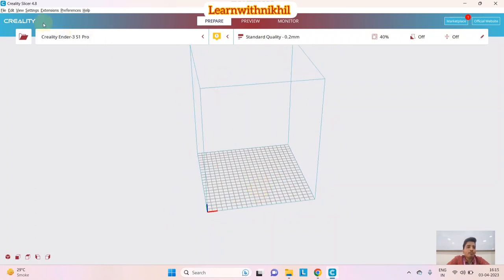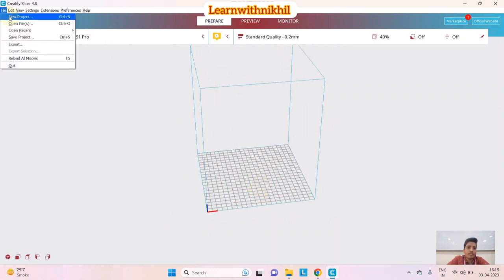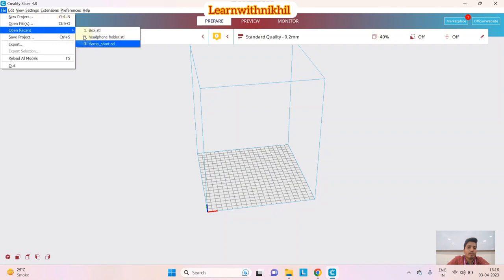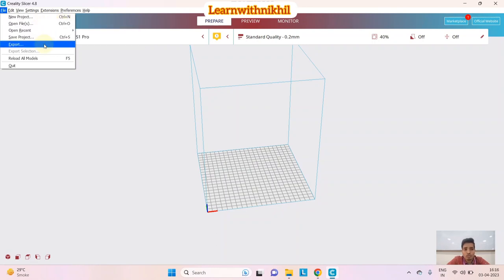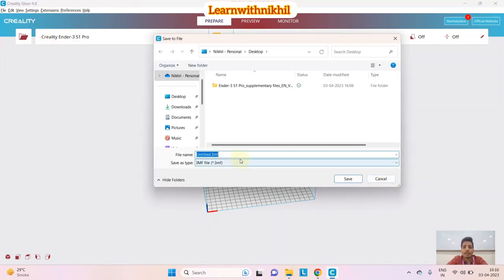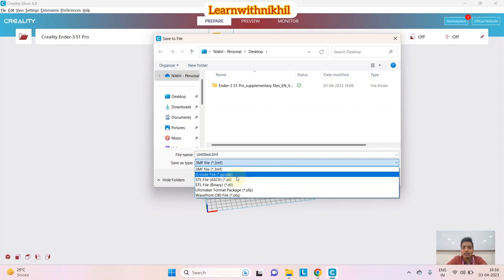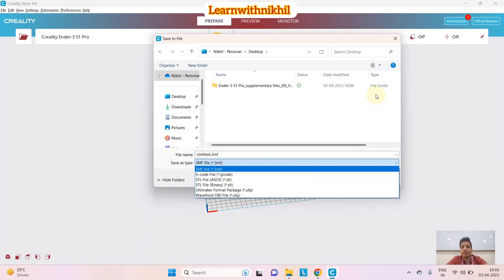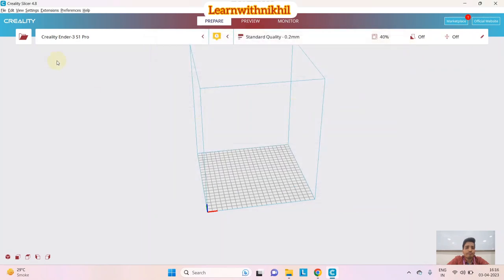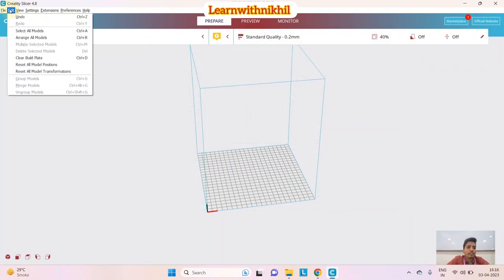Under File you have: New Project, Open (for existing STL files), shortcuts, Open Recent, Save Project, and Export. You have to export to G-code — as mentioned in the first video, STL files are uploaded into this slicer software and you get the G-code out. Different file types are available, but for our 3D printer we use the G-code file.